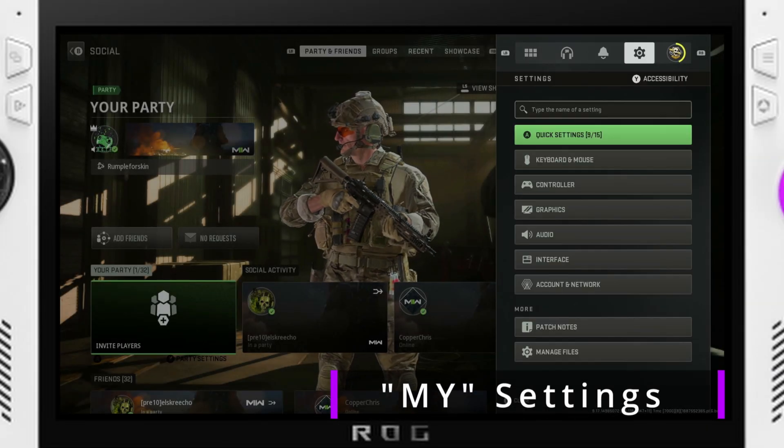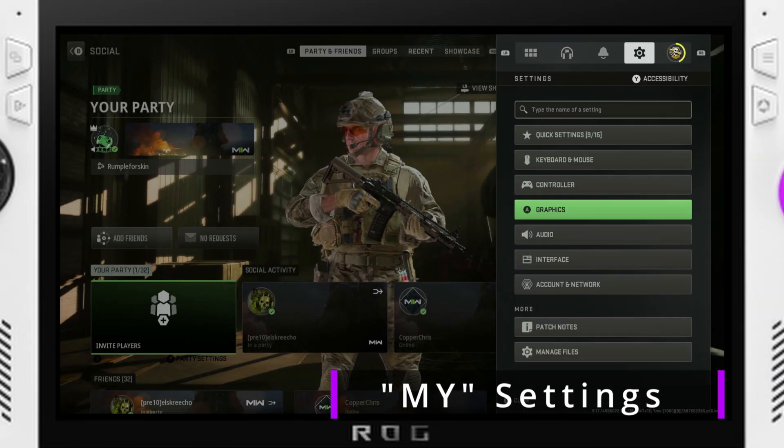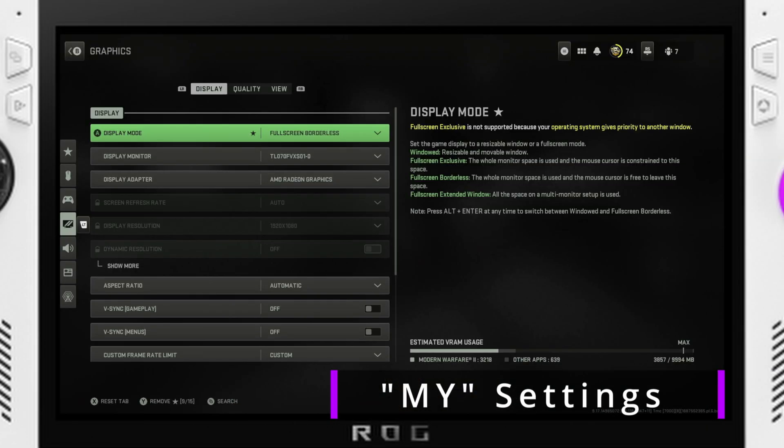Hey everyone! Somebody asked if I could do a Modern Warfare 2 video, so I figured I'd just do a little bit of an optimization guide.